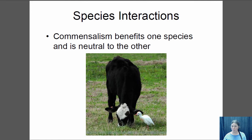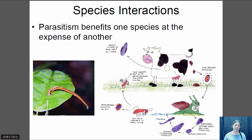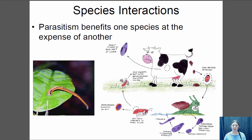In parasitism, one species benefits at the expense of the other. One example is ectoparasites — all those blood-sucking insects are ectoparasites. Another example is the land leech, which finds warm-blooded animals and sucks their blood — the warm-blooded animal is harmed and the leech benefits. There are also endoparasites, parasites that live within other animals, and they often have very complex life cycles.